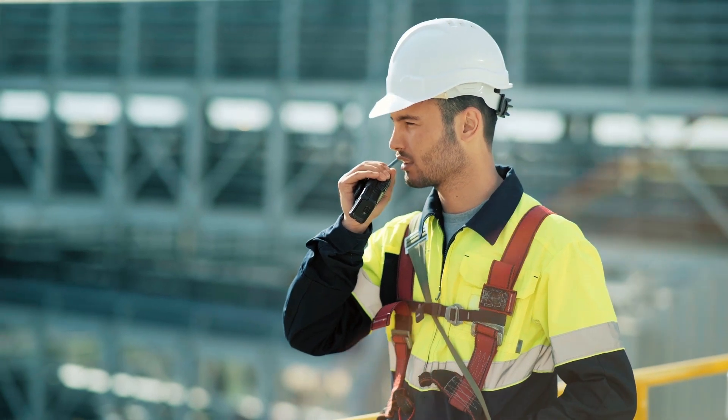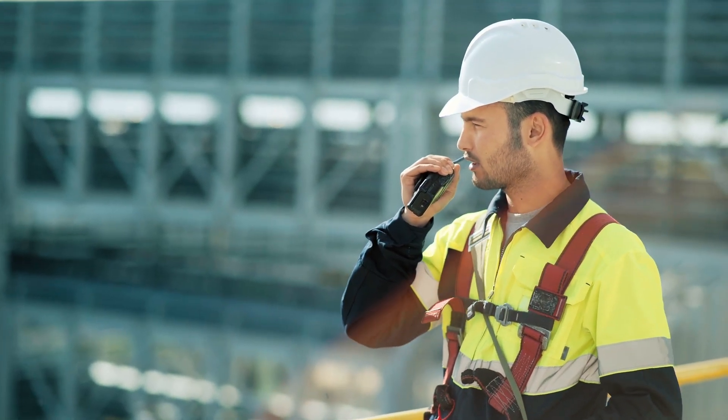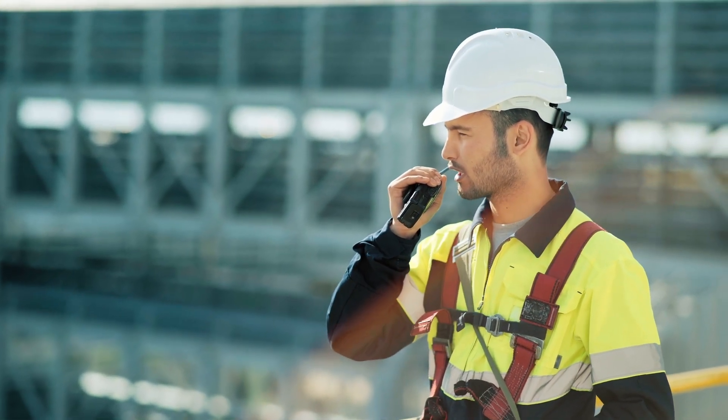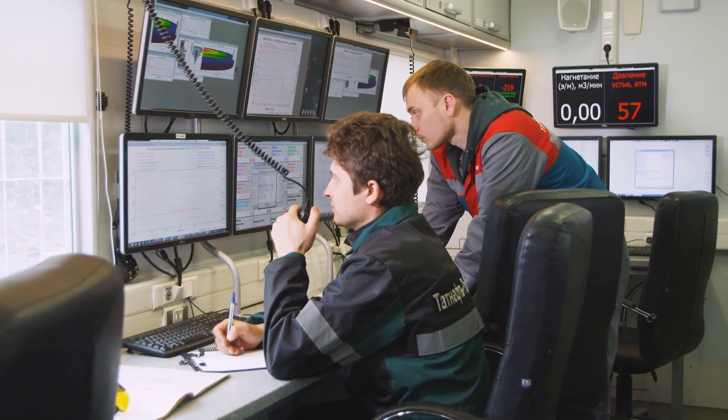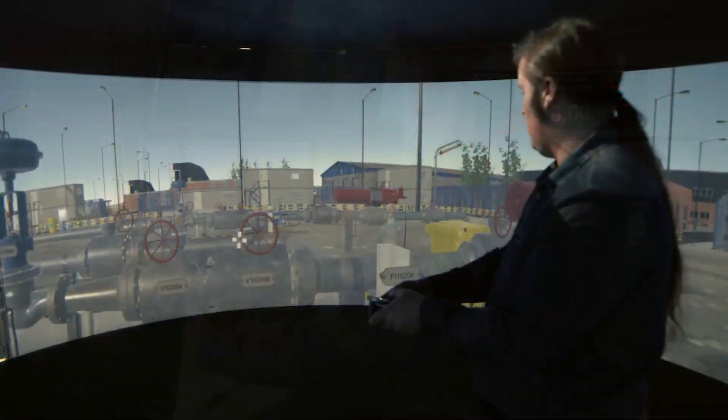The communication skills needed between the control room and the outside teams are difficult to learn and practice in a working environment.